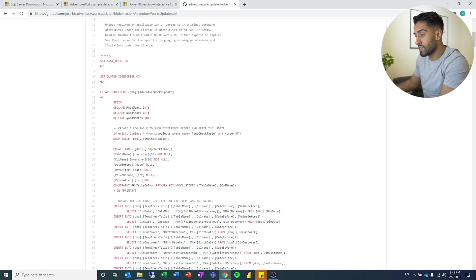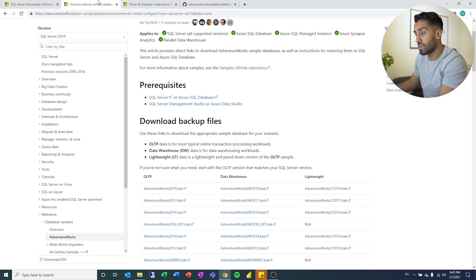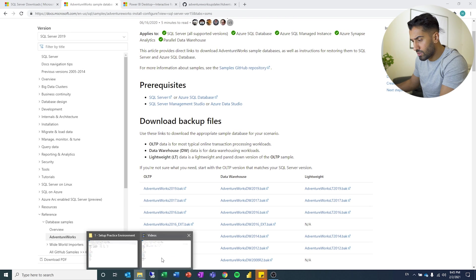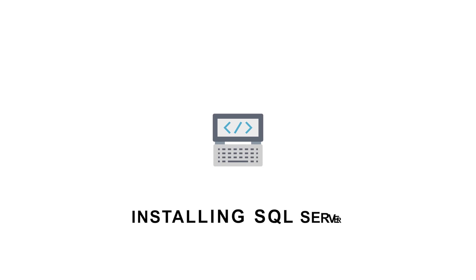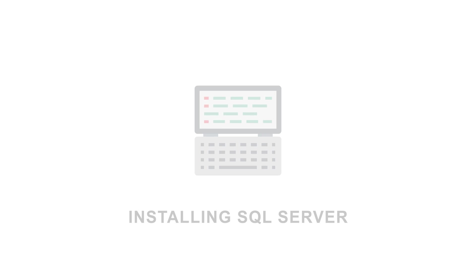And the last is a script that we are going to run to update some of the data in the databases that we are downloading from here. So let's start looking at the actual installation process.